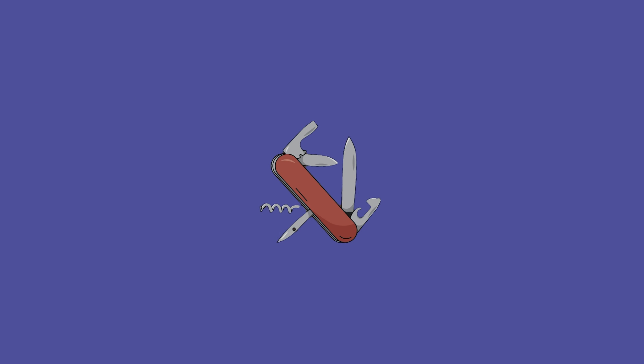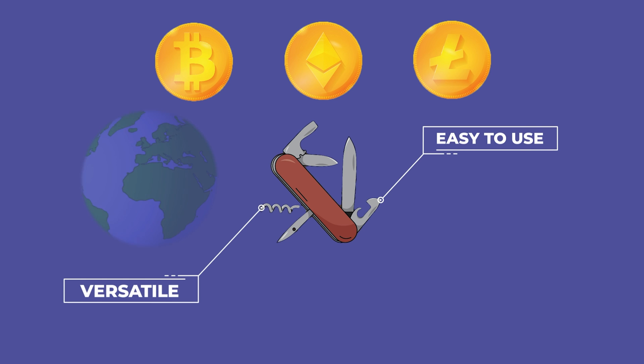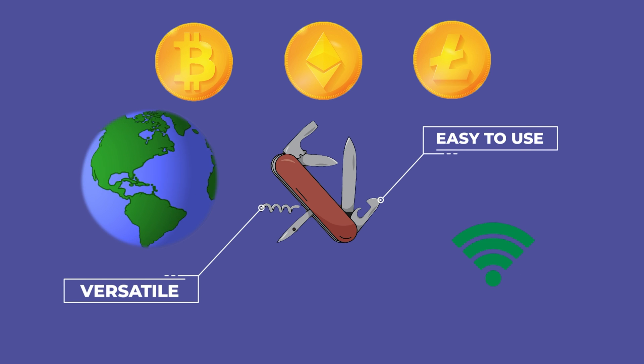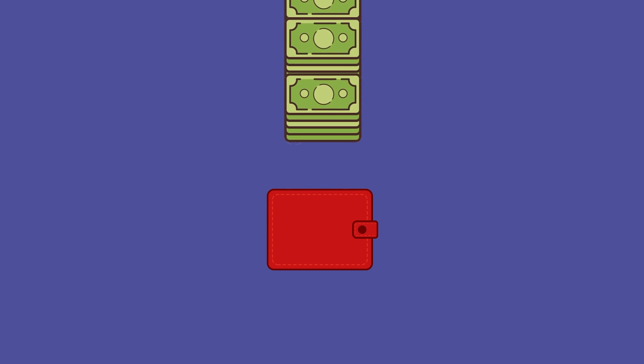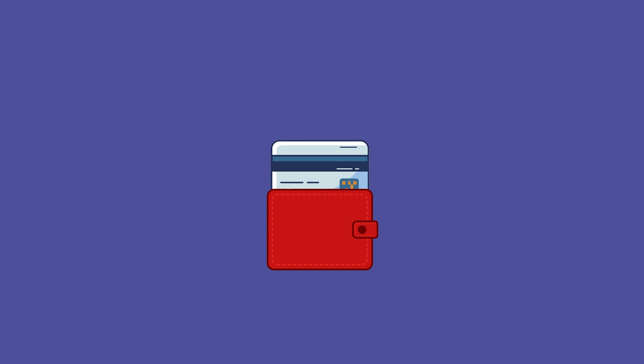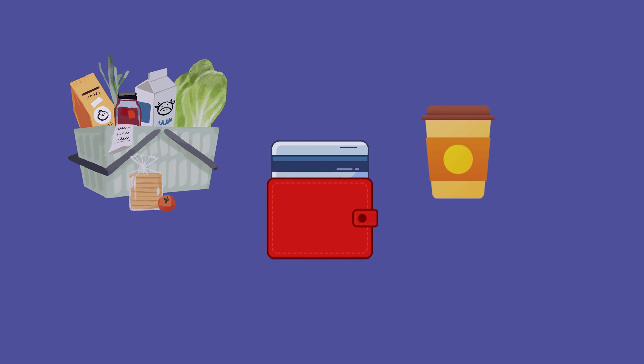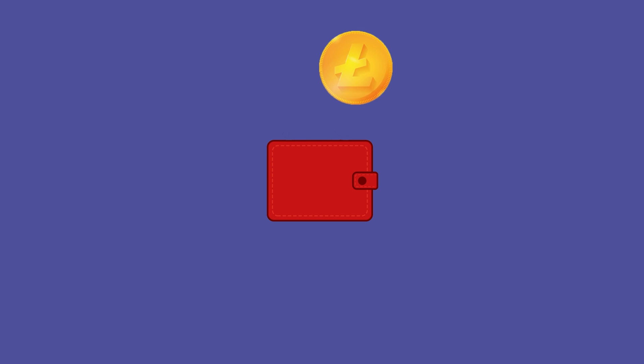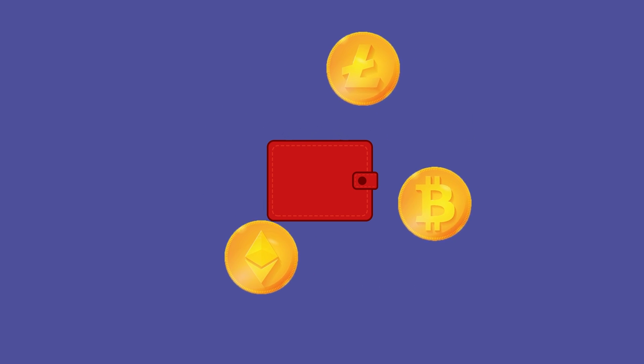Hot wallets are like the Swiss Army knife of crypto wallets. They're versatile, easy to use, and always with you when connected to the internet. These wallets are great for everyday transactions, just like using your debit card for groceries or buying a latte at the cafe. You can quickly move your coins around and make trades at the speed of a tweet.